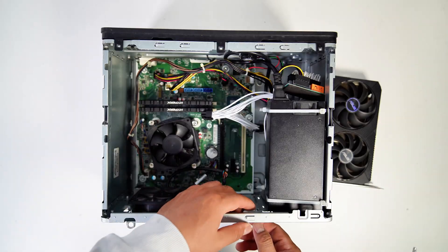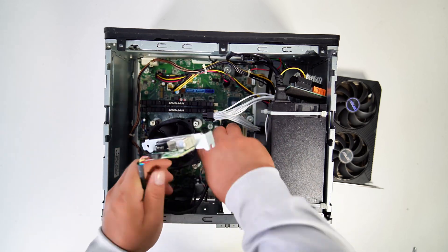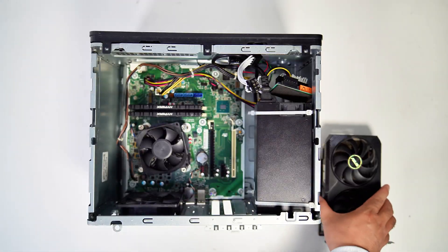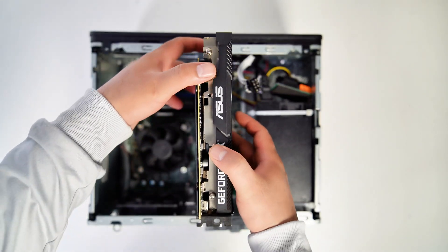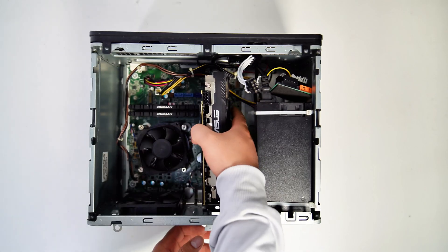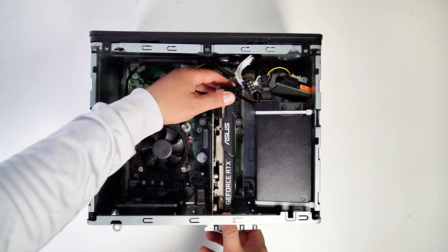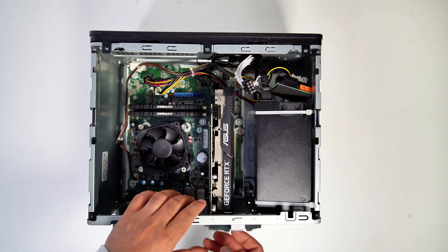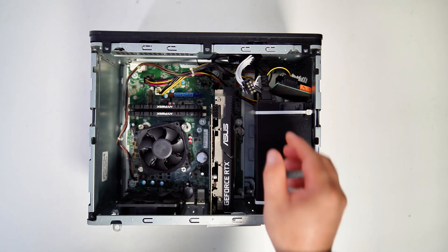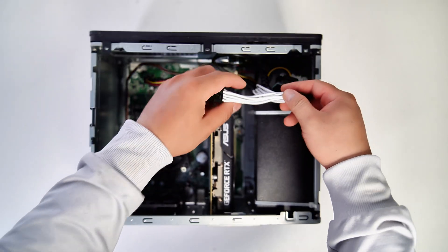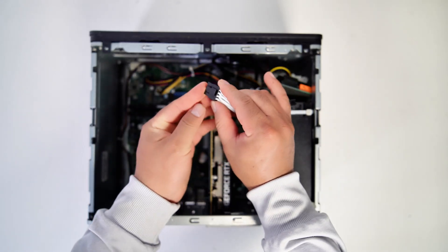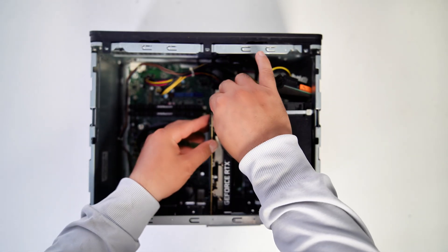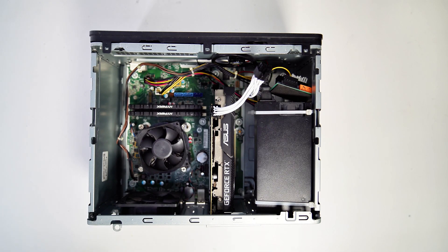Now let's install the graphics card. The ASUS Dual Mini RTX 3060 12G is really small, and it is so easy to install it with this small PC. Now let's plug the 8-pin PCI power cable into the GPU.